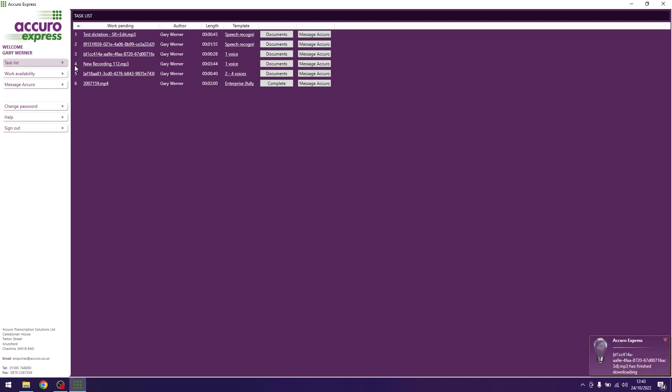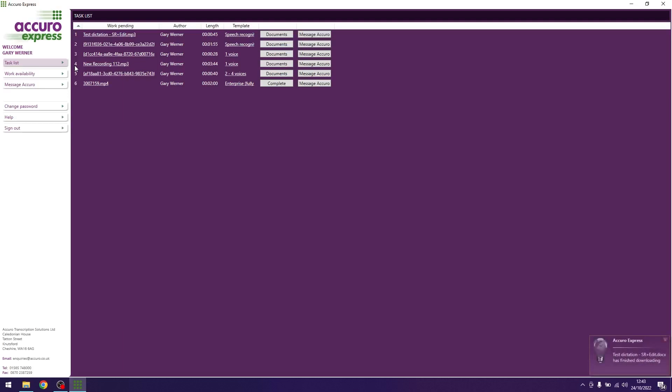You will notice the pop-up in the bottom right of your screen will correlate to the bottom file in your task list once they have all finished downloading. Note that you cannot start typing until all of your files have finished downloading.